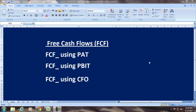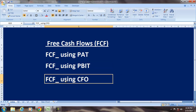Hello and welcome to our discussion on cash flows. The focus of today's session is free cash flows, and we are going to understand the determination of free cash flows using PAT, using PBIT, and using CFO. In other words, we can arrive at free cash flows for the firm by using Profit After Tax, Profit Before Interest and Tax, or by using CFO.